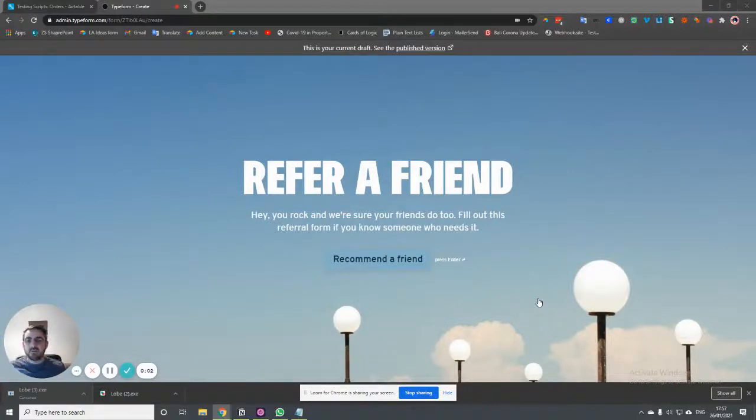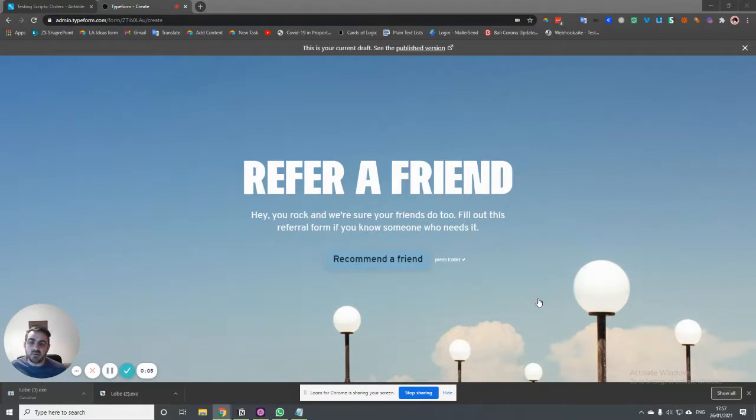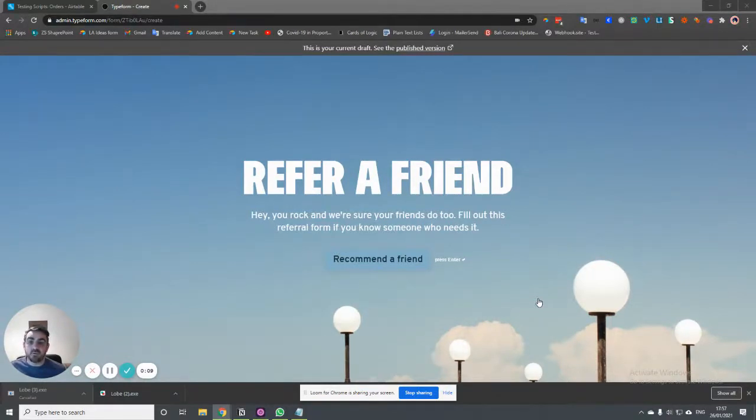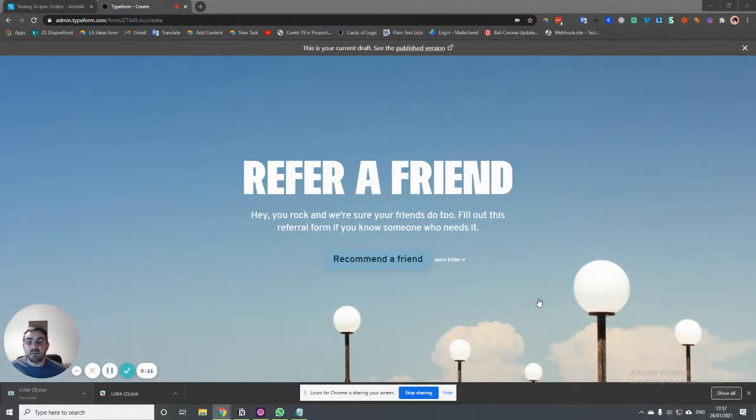Hey everyone, Jason from NoCodeVA. We're just going to do a short video on how you can use Typeform and use automation with Typeform. We're going to specifically look at using hidden fields in Typeform and how you might do that and why you might do that.